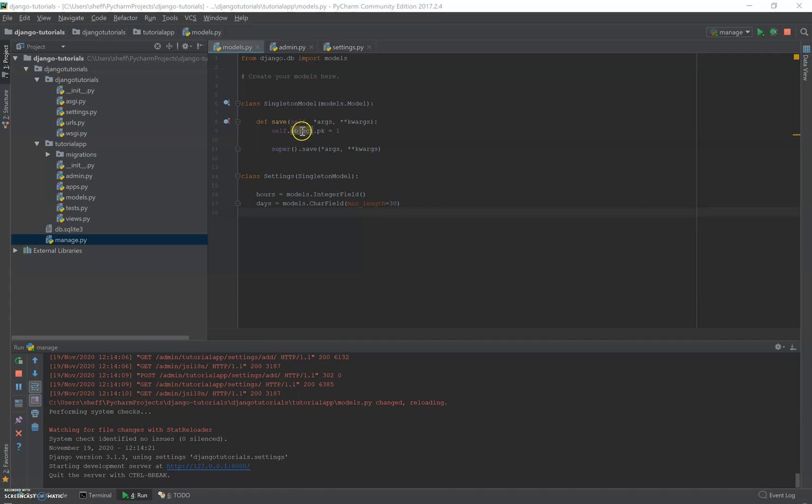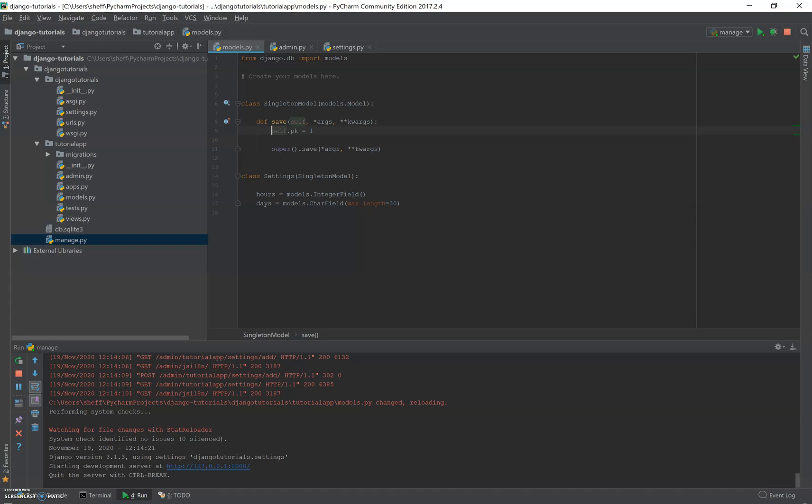Oh, and one fix here. I don't know what I was thinking. You get rid of that object. It's actually just self pk because self is a reference to the model. In the case of this save model. So, okay, now let's see the results.